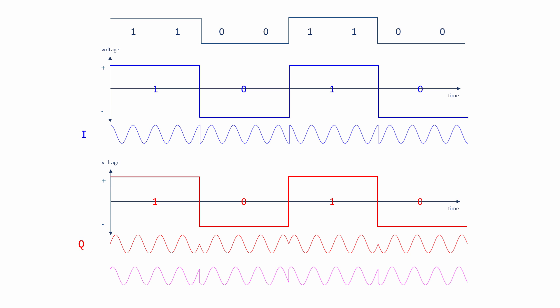Whenever this happens, there's a phase jump of 180 degrees in the combined signal. Big phase jumps are undesirable because they generate high frequency components in the final signal, which reduce its overall spectral efficiency. Big phase jumps also create unwanted noise in the receiver, which can cause amplitude and phase fluctuations.